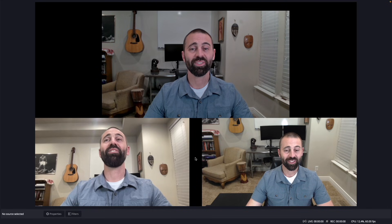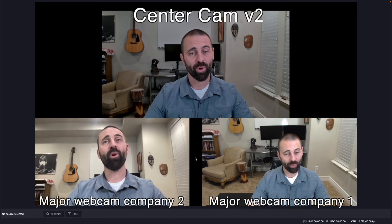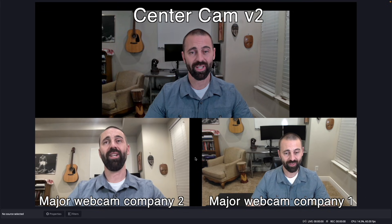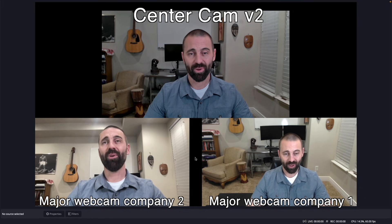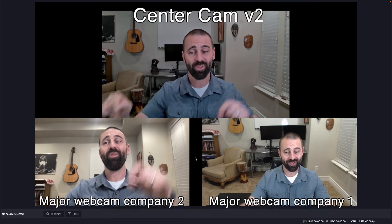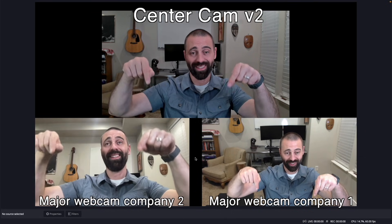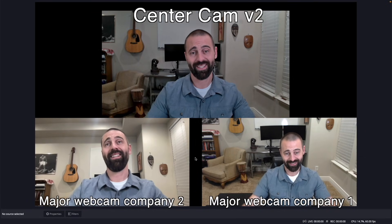Let's look at 2.0 performance. I'm using a prototype version of 2.0 to make this video, but already the camera's performing better than two major webcam manufacturers in this head-to-head.